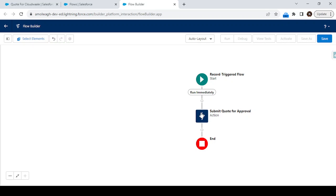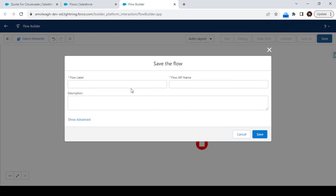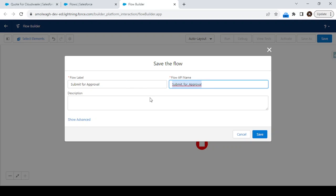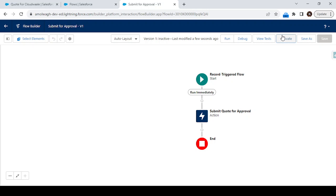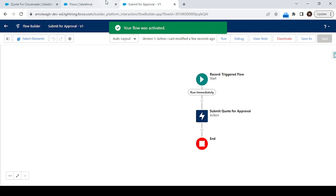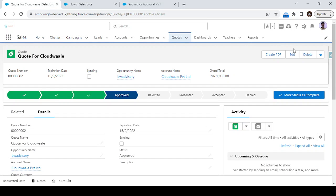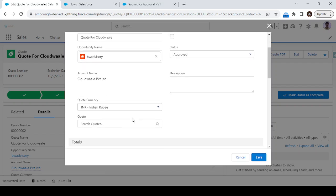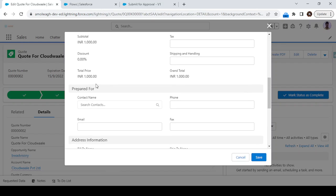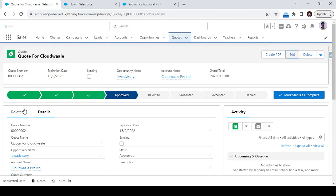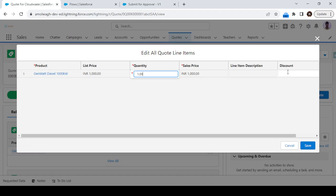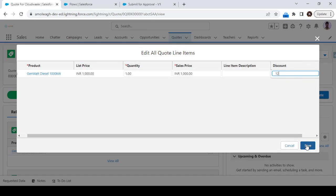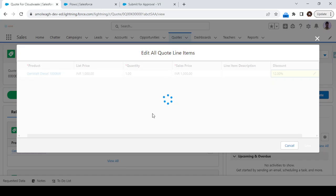Once we click Done, let's save this flow and try submitting for approval. Save and activate this flow. Now go to the quotation and try updating the record. I'll update the discount to more than 10 percent. It's not possible to update directly from here, so let's go to the quote line item. There we have the discount field — I'll add 12 percent and save, which will update the discount on the quotation.